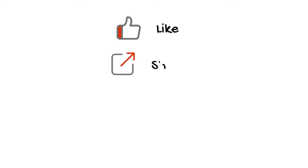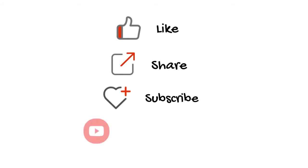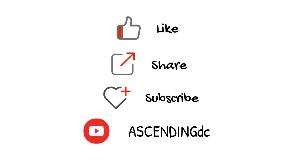Please like, share, and subscribe to our channel. Thank you.